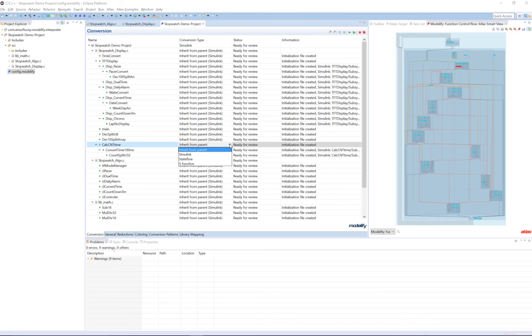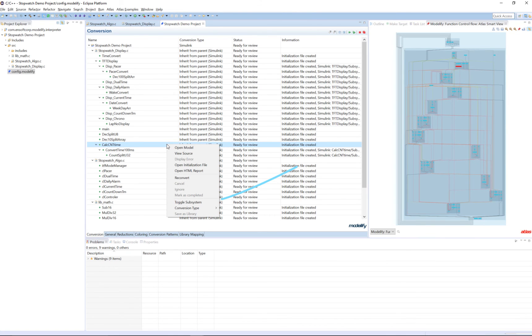We can also configure whether or not the function can be converted as a subsystem or as a user library model. A user library can be used when the C function is called from a number of places and should be shared.